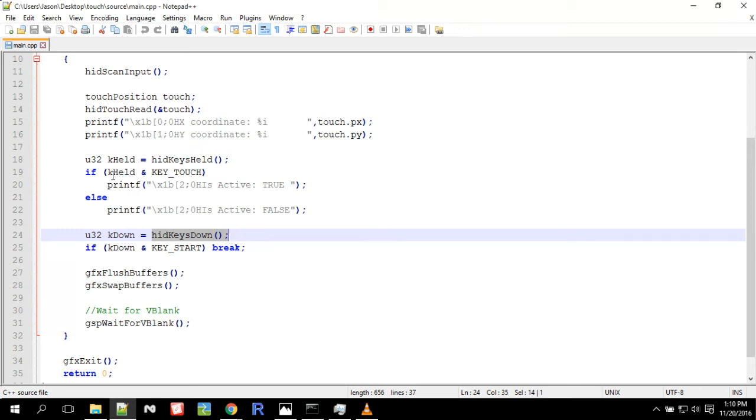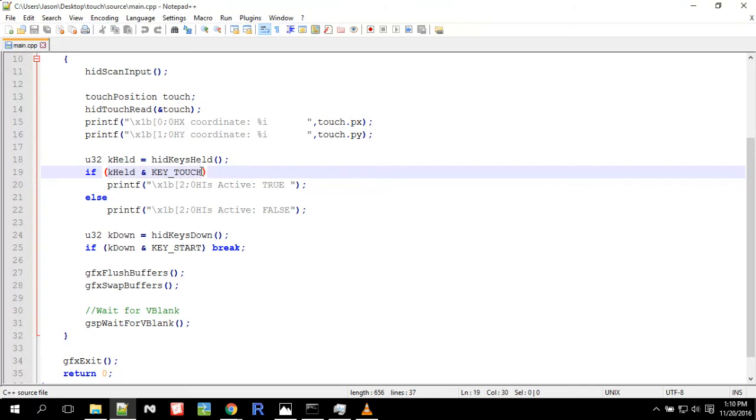So then I'm checking if the key's held, the key touch. So key touch is when you're touching the touchscreen. So here, right here, I have a list.